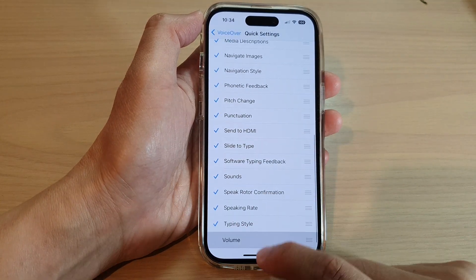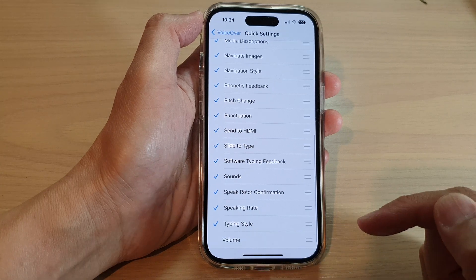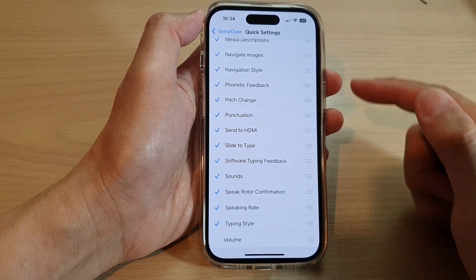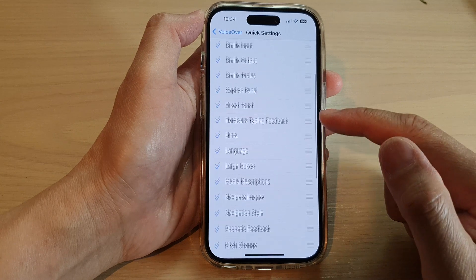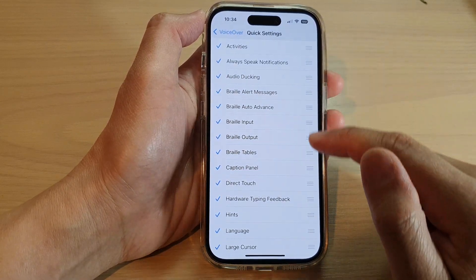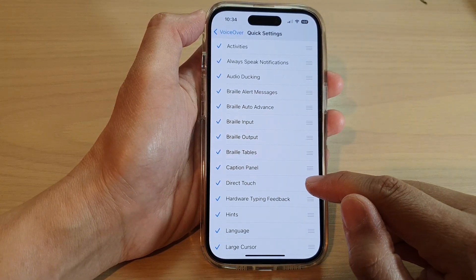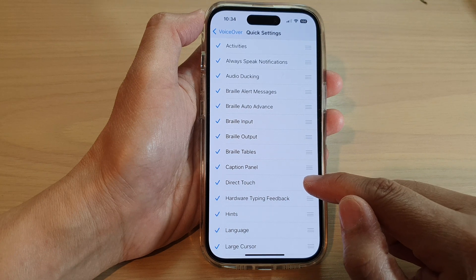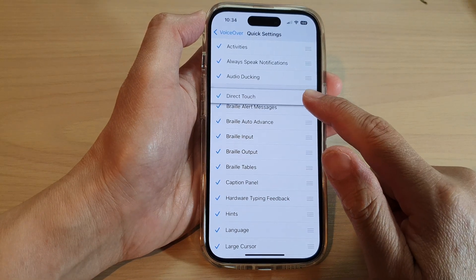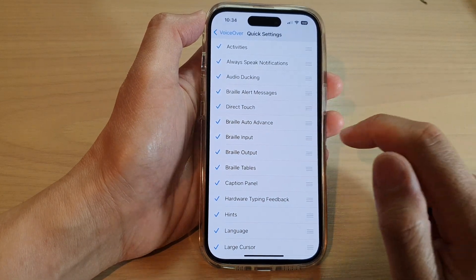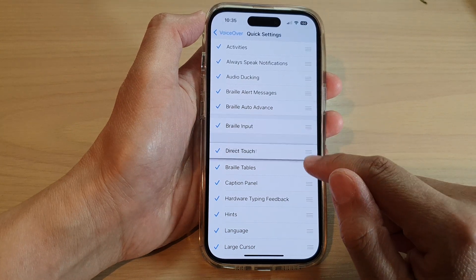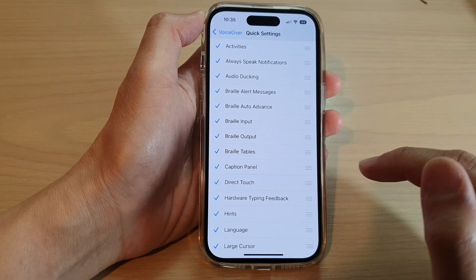For example, if you want to turn off volume, you can turn it off. You can also choose to rearrange your quick settings items — if you want to move Direct Touch to the top, simply touch and hold, then drag it to the top. Or you can drag another item down.